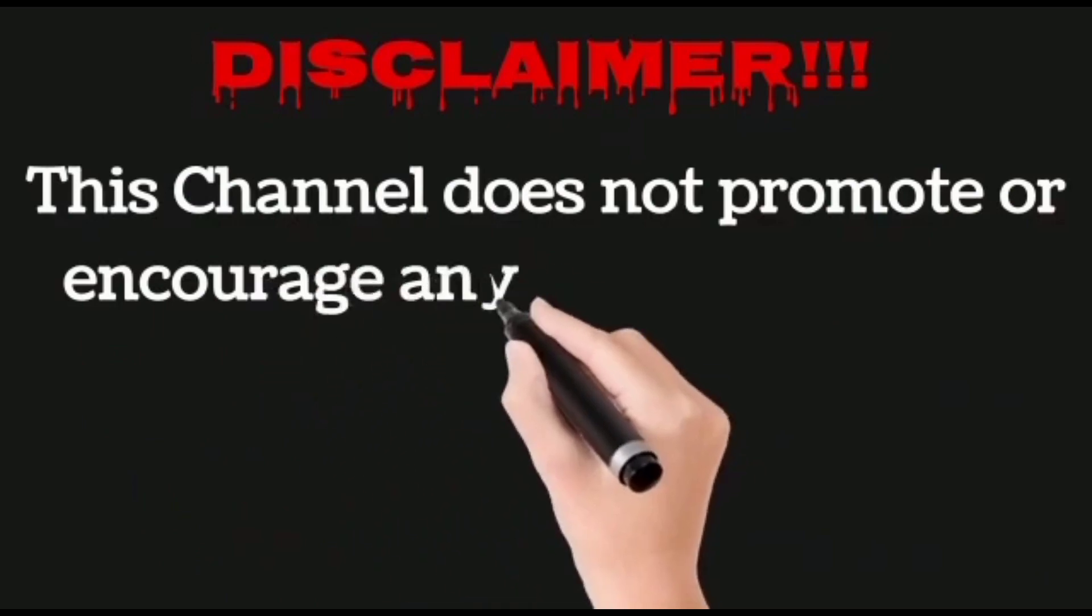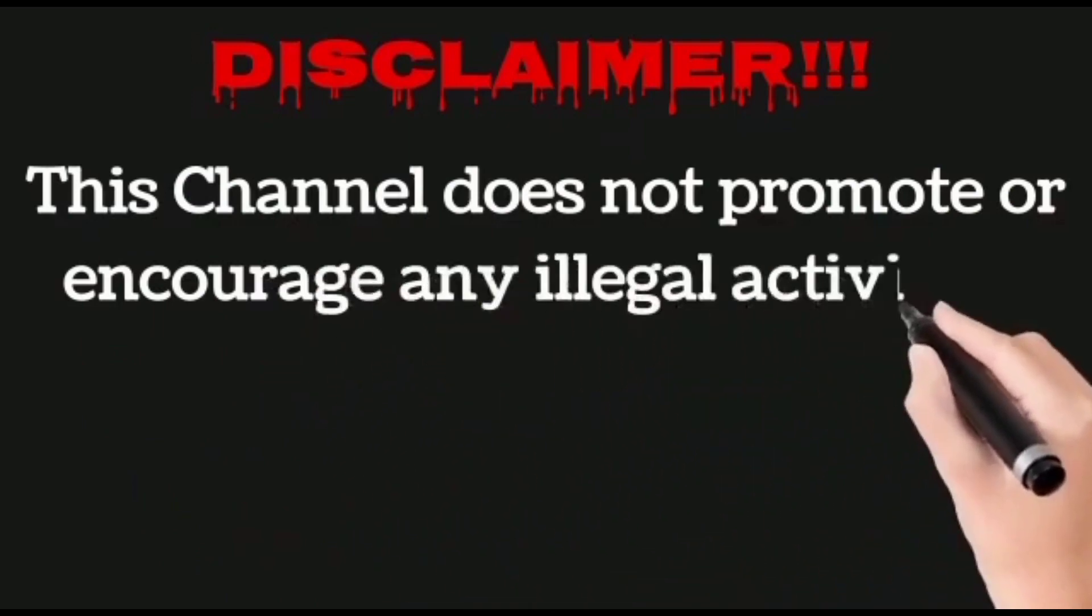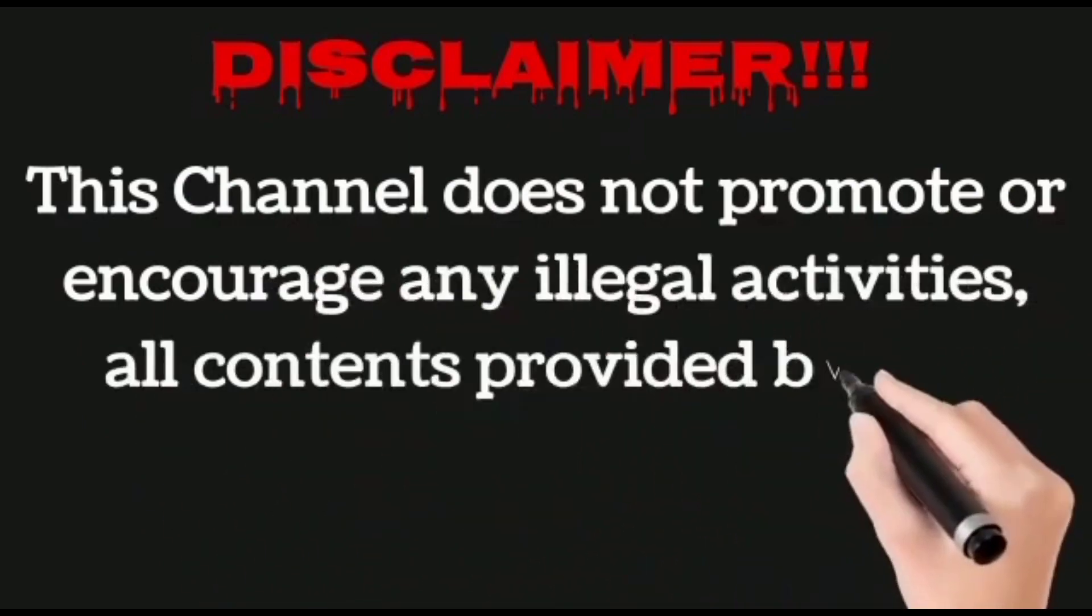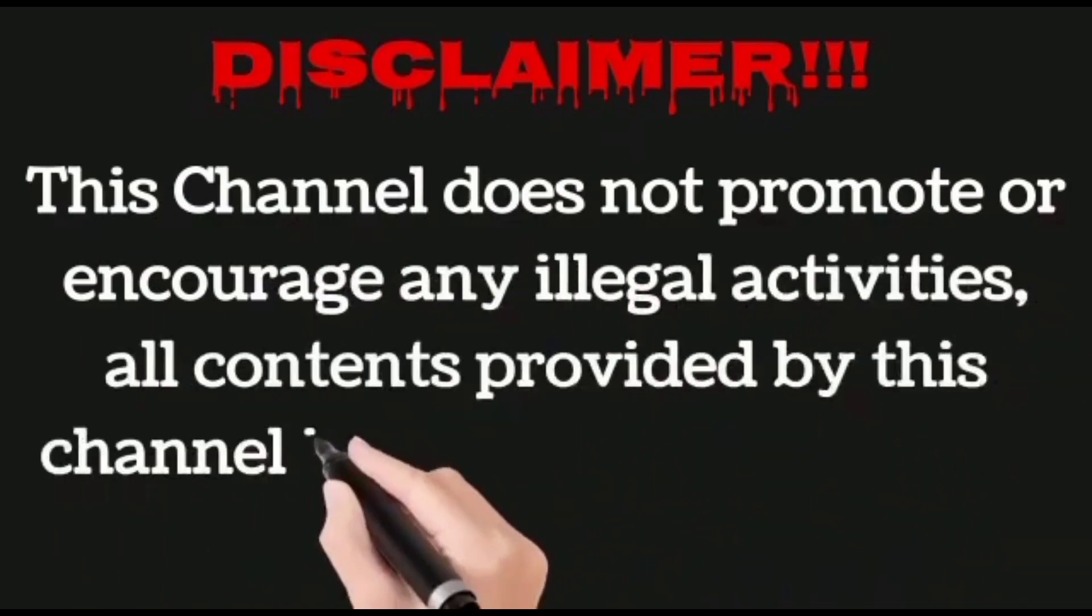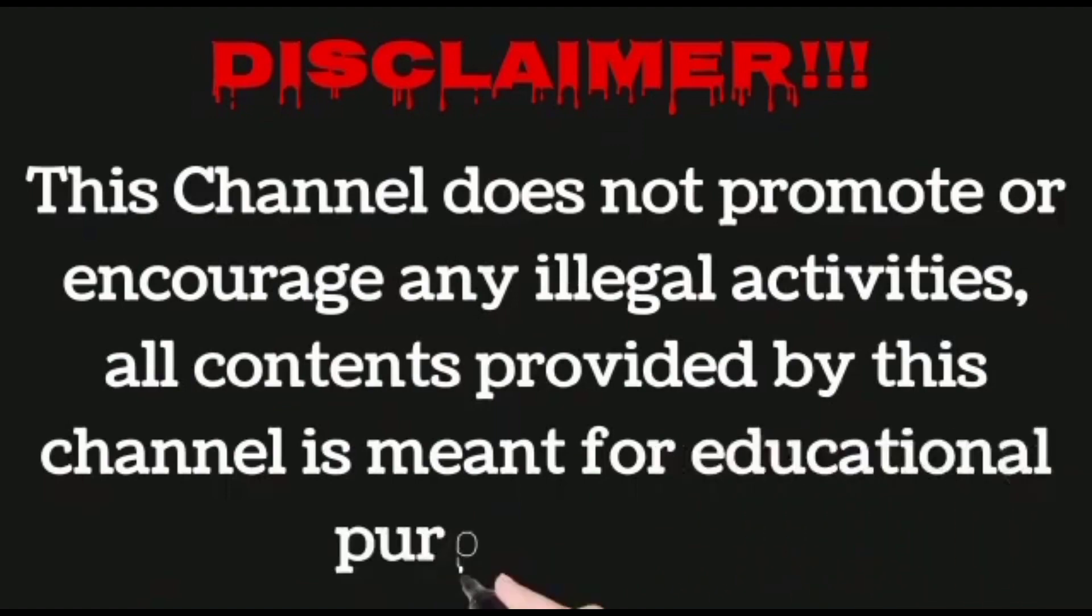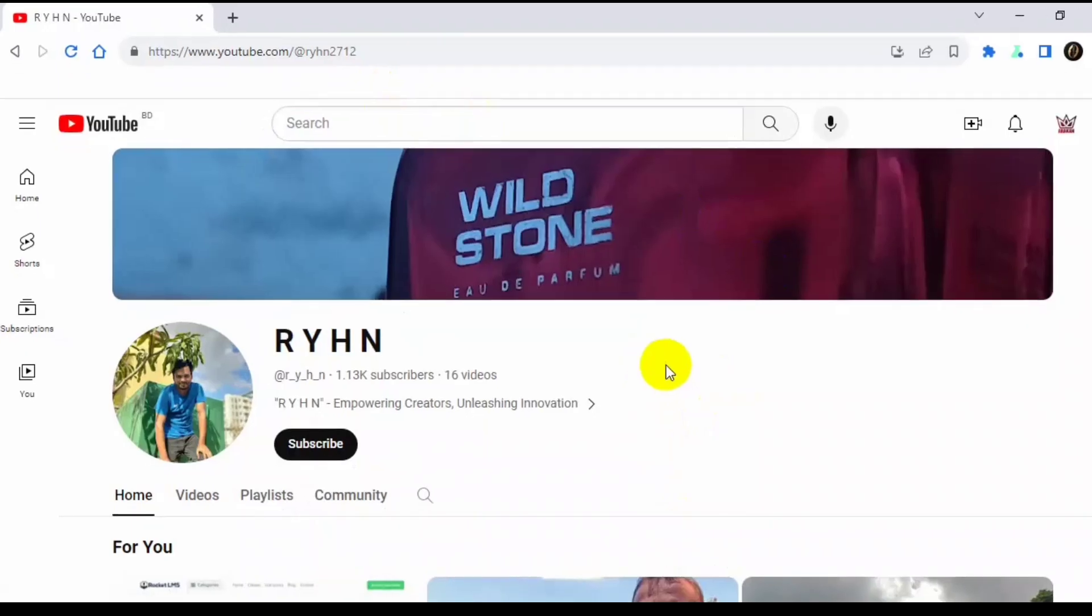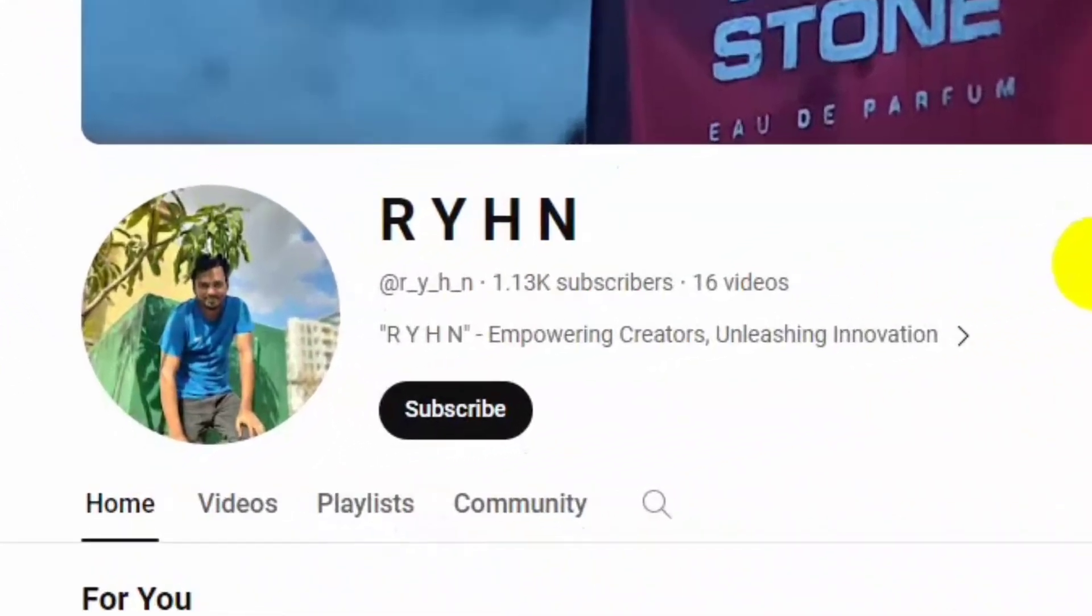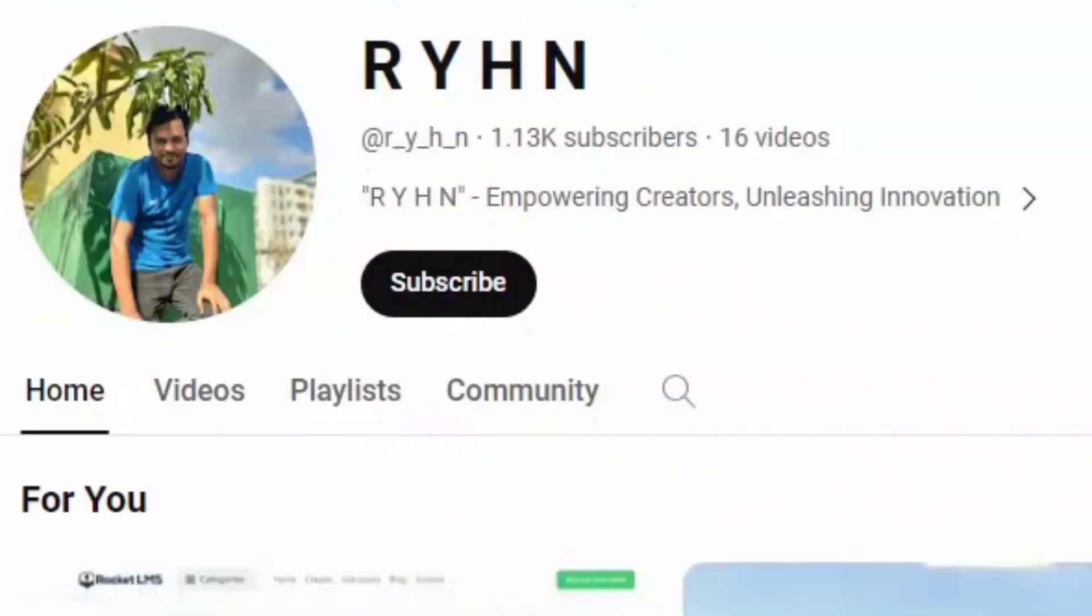This channel does not promote or encourage any illegal activities. All contents provided by this channel are meant for educational purposes only. Okay guys, now first we have to download this script by visiting the link which I provide in the video description.